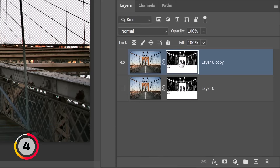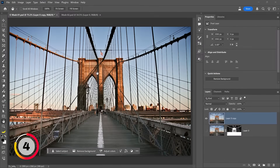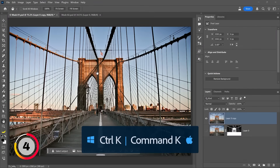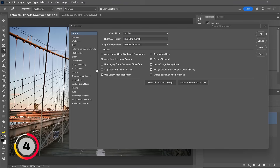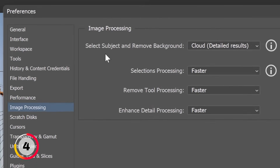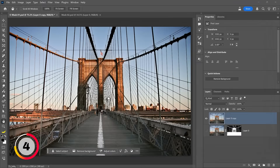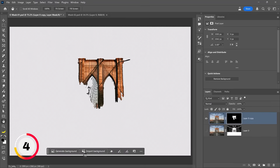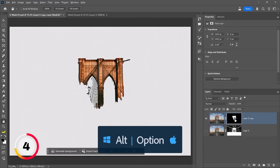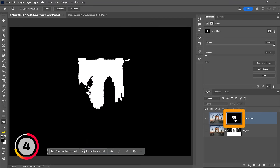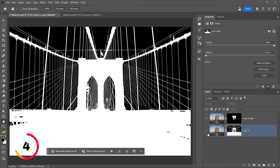I'll delete the layer mask from the layer on top, then press Ctrl+K (Command+K on Mac) to bring up the Preferences panel. Under Image Processing, I'm going to change the default for Select Subject and Remove Background from Cloud to Device, and press OK. Now I'll click on Remove Background again and you'll see the difference — it's night and day. I'll hold Alt (Option on Mac) and click on the layer mask thumbnail so you can see the difference: this one was processed on my device, and this was processed using Adobe cloud servers. It is so much better.